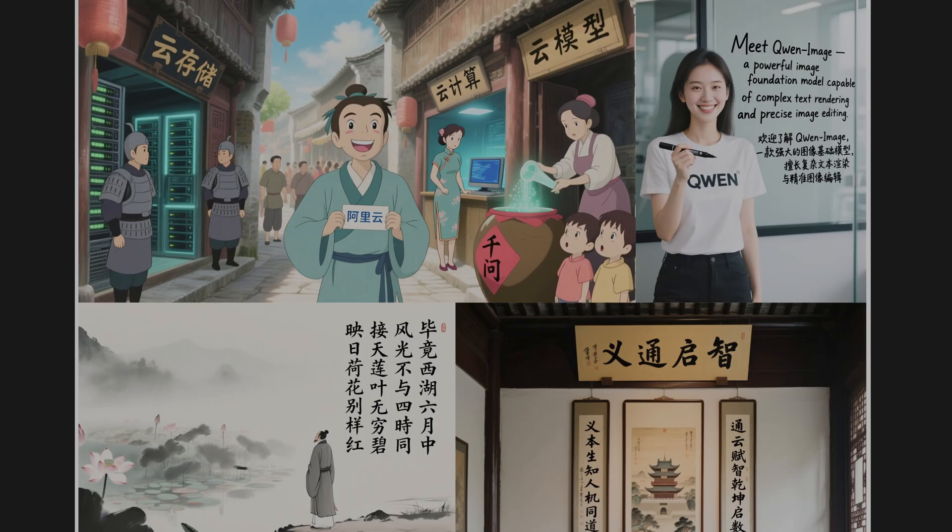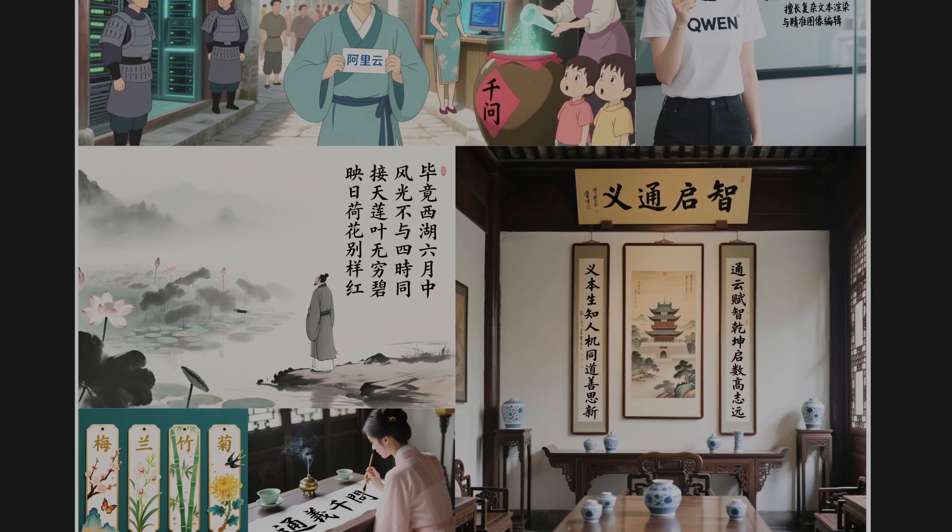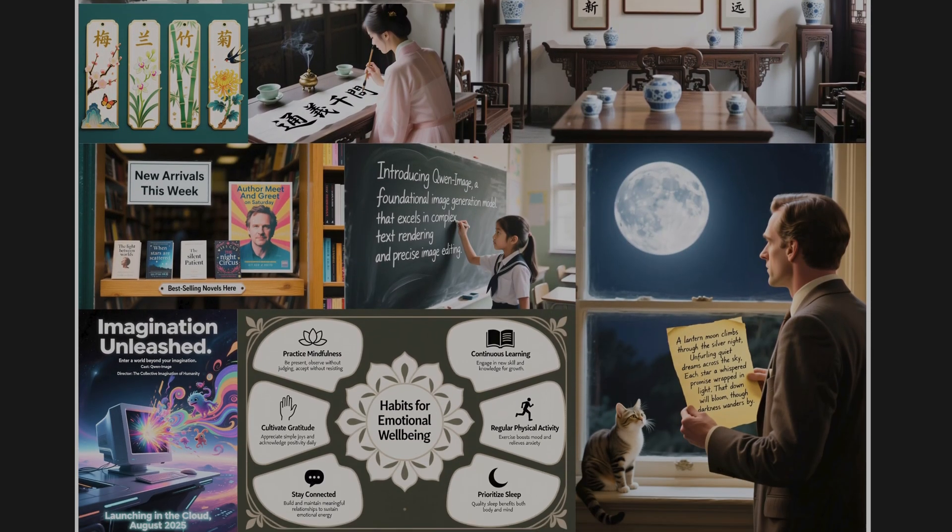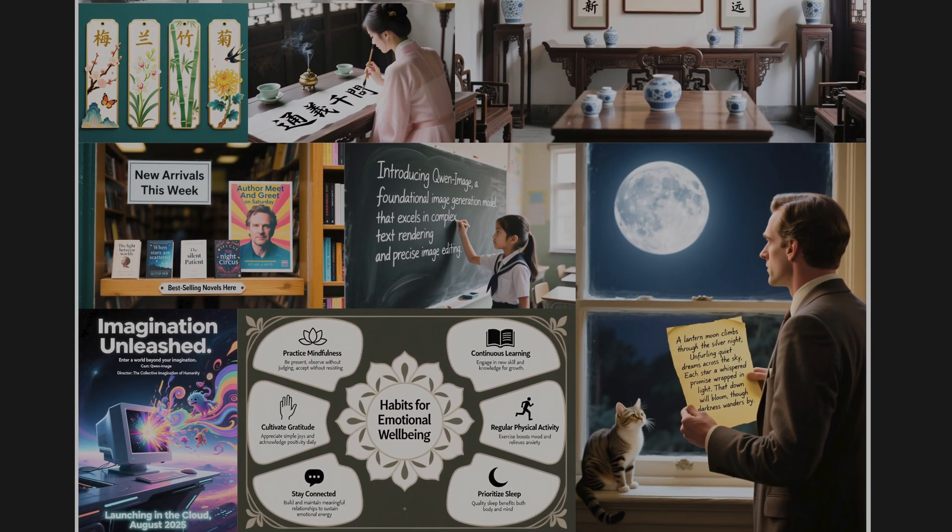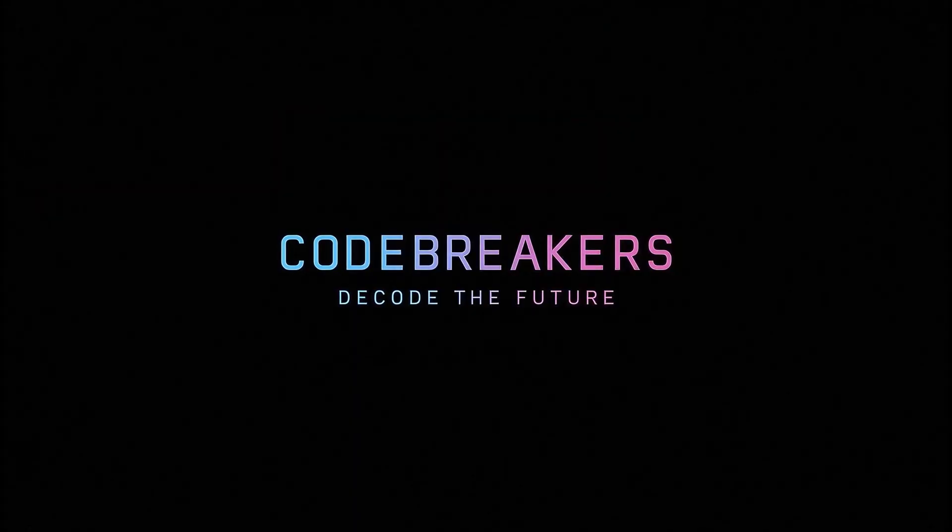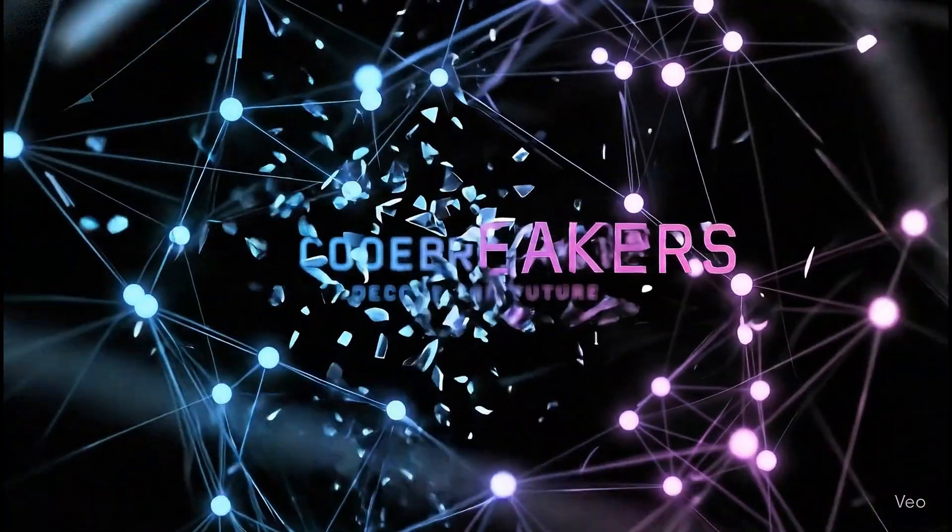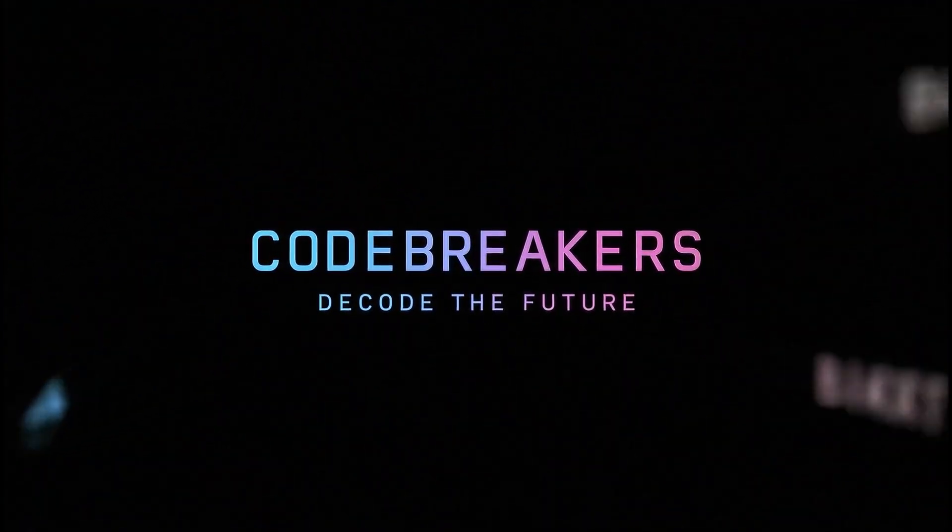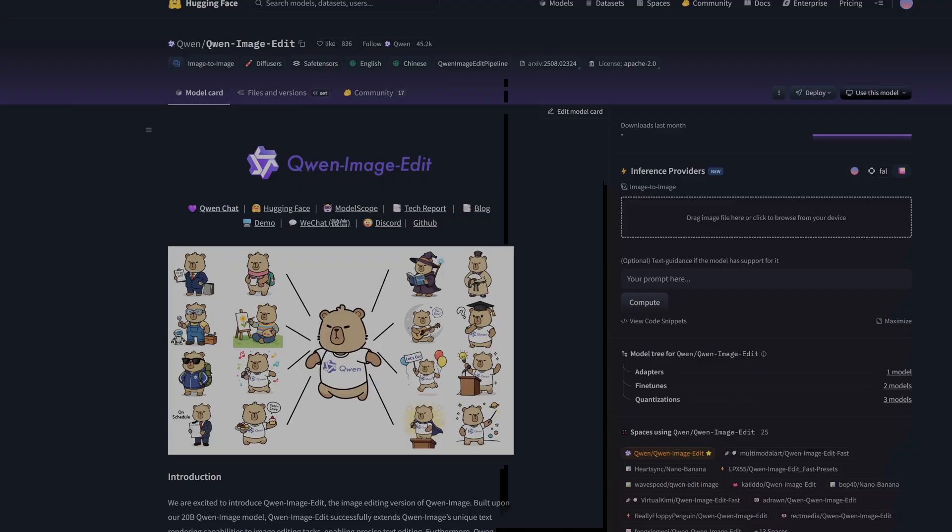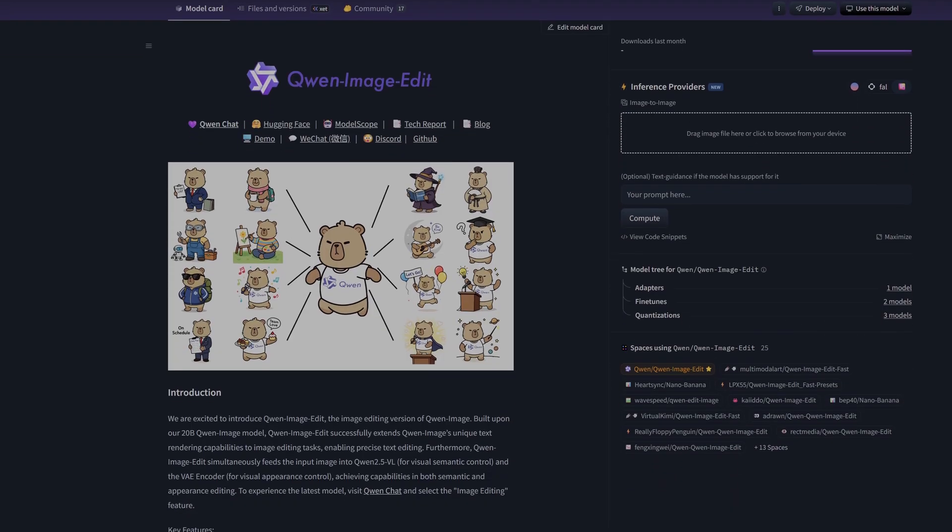It promises more control, more precision, and better results. The question is, does it deliver? Is this the upgrade that fixes the flaws of the original or is it just the same? Today we are putting this new model to the test.